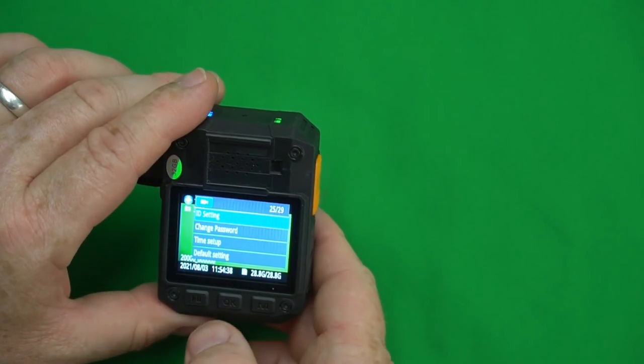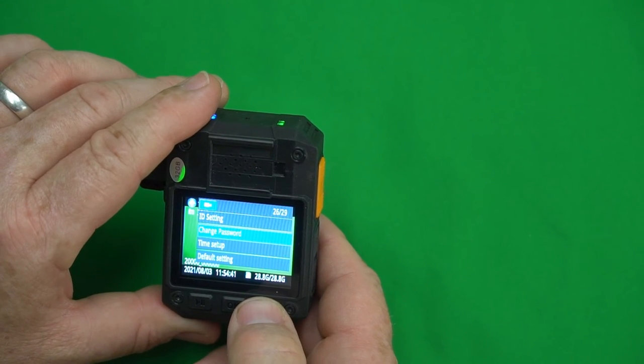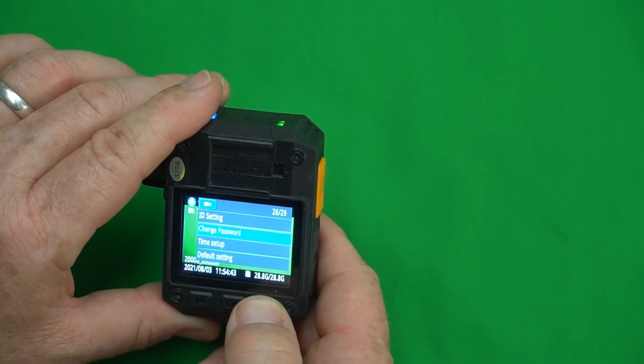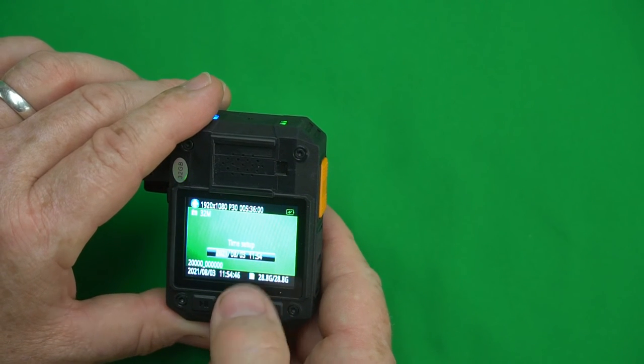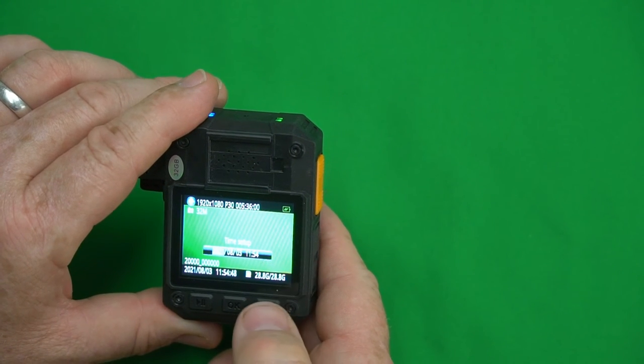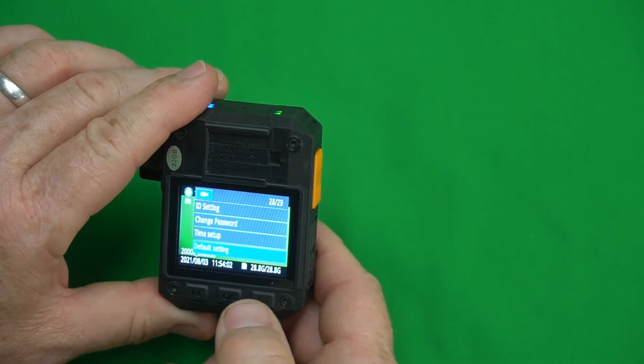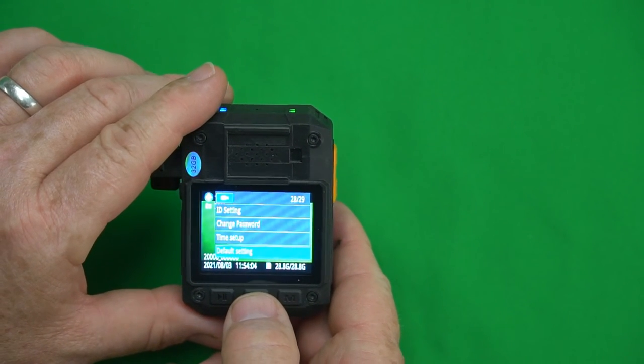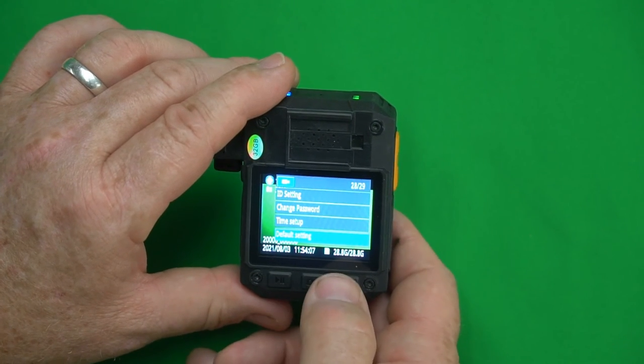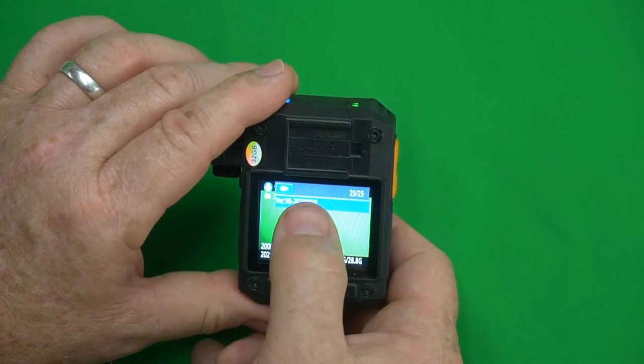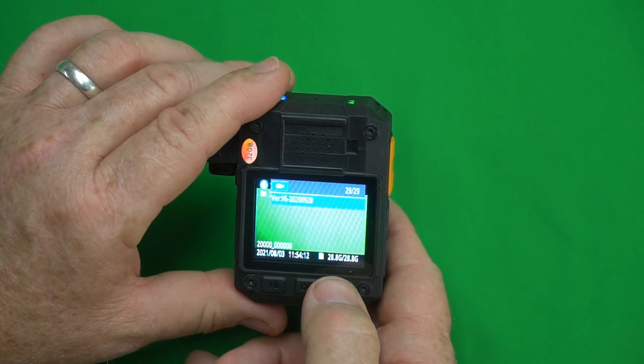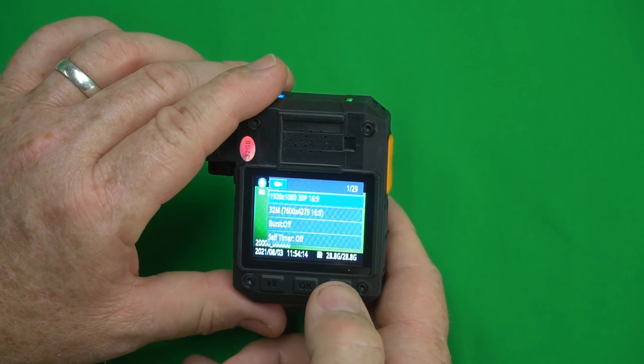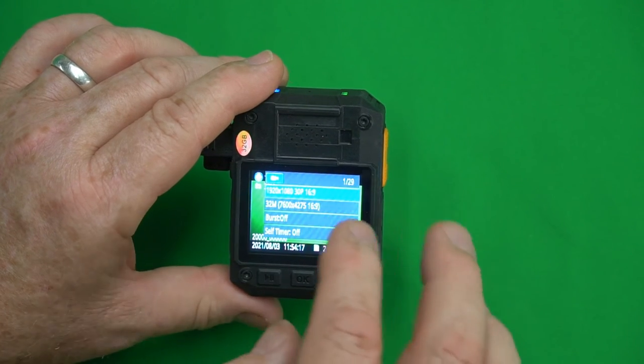Now we're going to go down to change password. We're not using a password. Time setup. This is where you set up your time and your day. It's pretty easy to do. Default settings. If you want to set the camera back to the factory defaults you can use that setting right there. This is your firmware version. If you ever update the firmware you may need to know that right there and then we are back to resolution. That's how you navigate the menu system on this camera. That's all the menu options that you have.